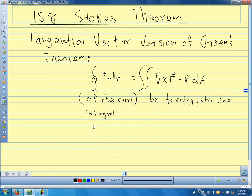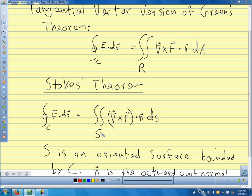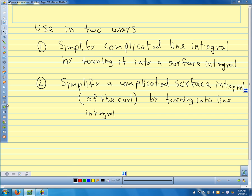Notice that the surface can be any surface where C is its boundary. So we can pick the surface — we don't have to be given one, we can pick it. That's a nice thing, as long as our curve is the boundary of the surface.